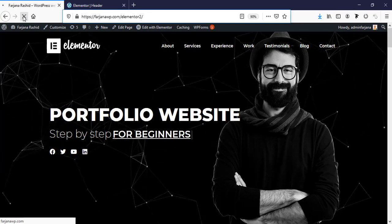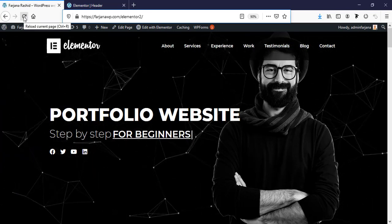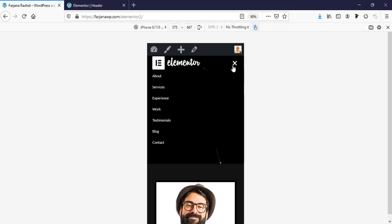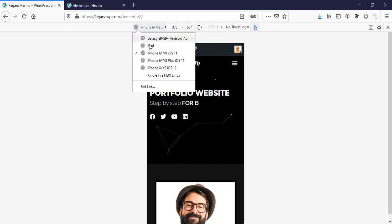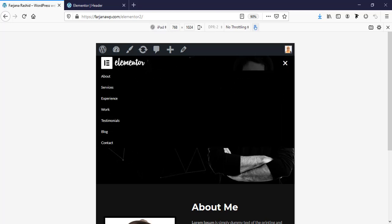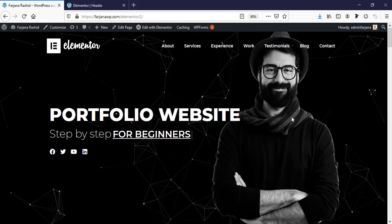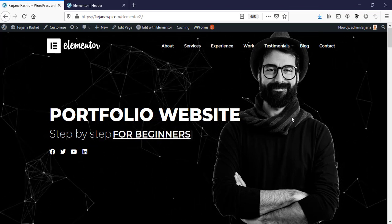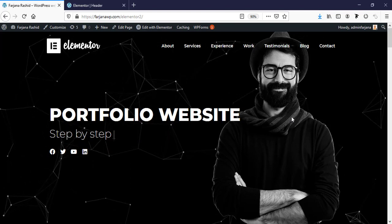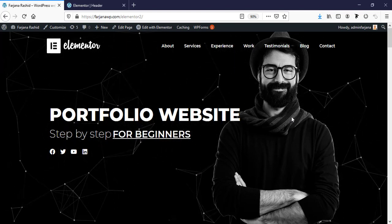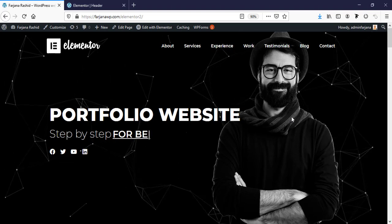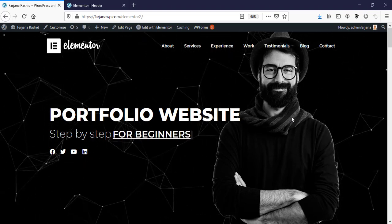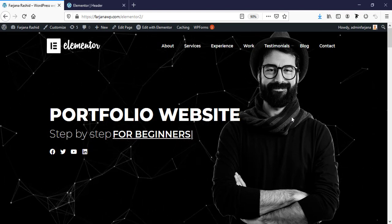After saving and refreshing, the mobile view looks good and the tablet view looks good as well. That's all for today. If you found this tutorial valuable, please give it a thumbs up so you can find more tutorials like this. If you're new here and want to see more upcoming videos, don't forget to subscribe. Thank you and see you in my next tutorial.